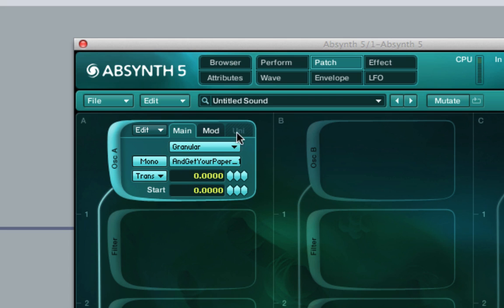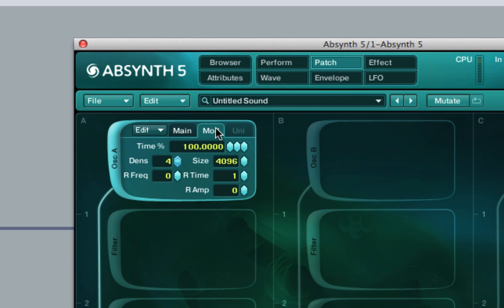Now that you've selected your sample from your hard drive, have a look at the mod panel. Note that middle C will put the sample back unaltered in its original form.